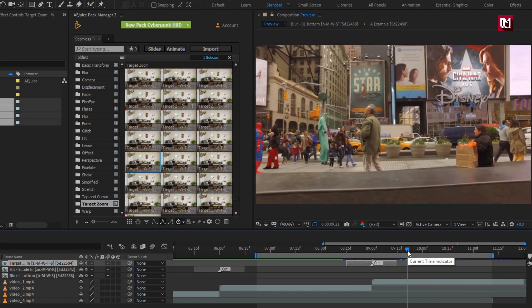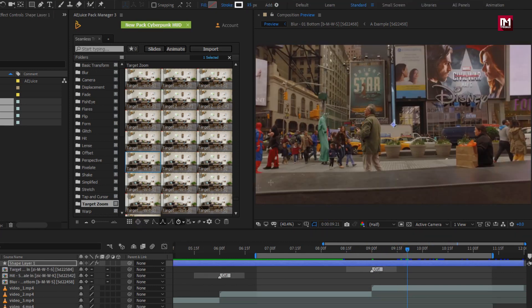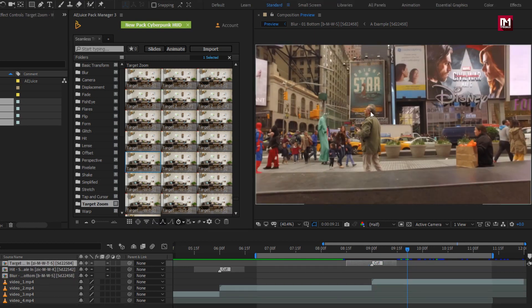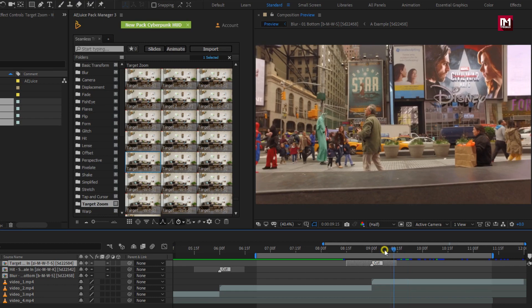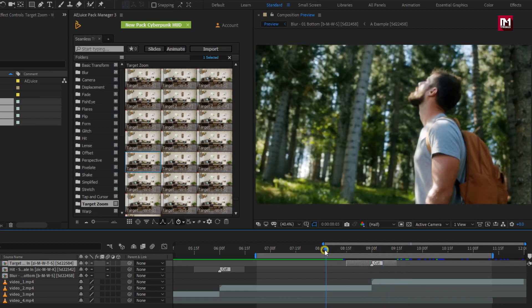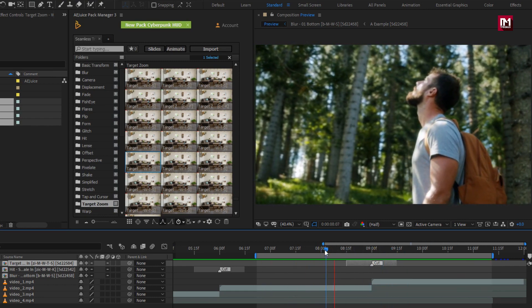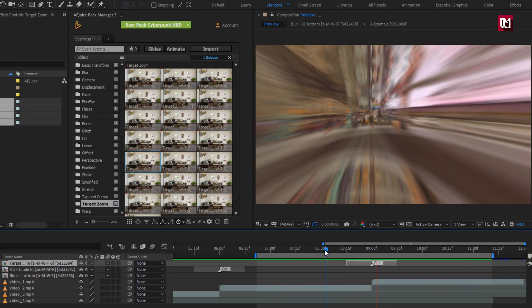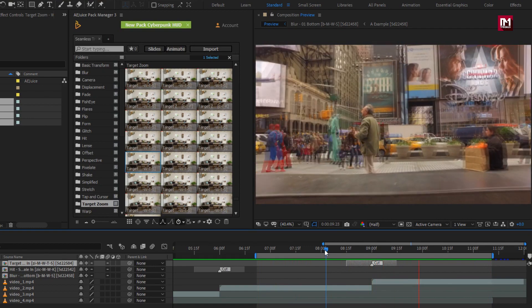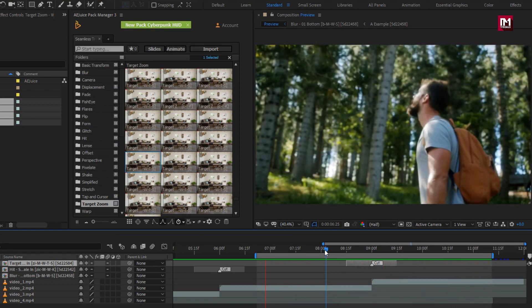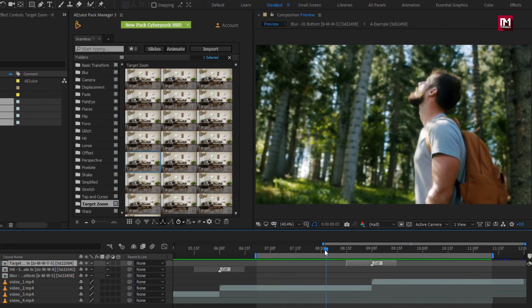Now for second media file, we need to select zoom out point. Here I will select the face of old man. You can see the preview. Perfect. Let's see the preview from start.